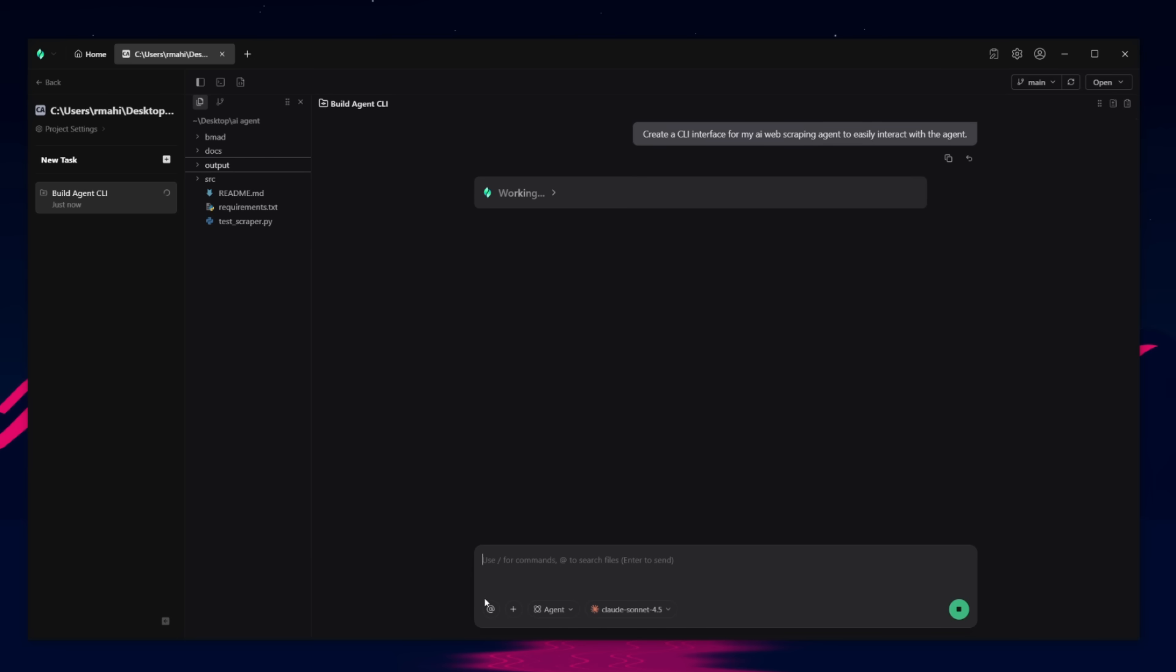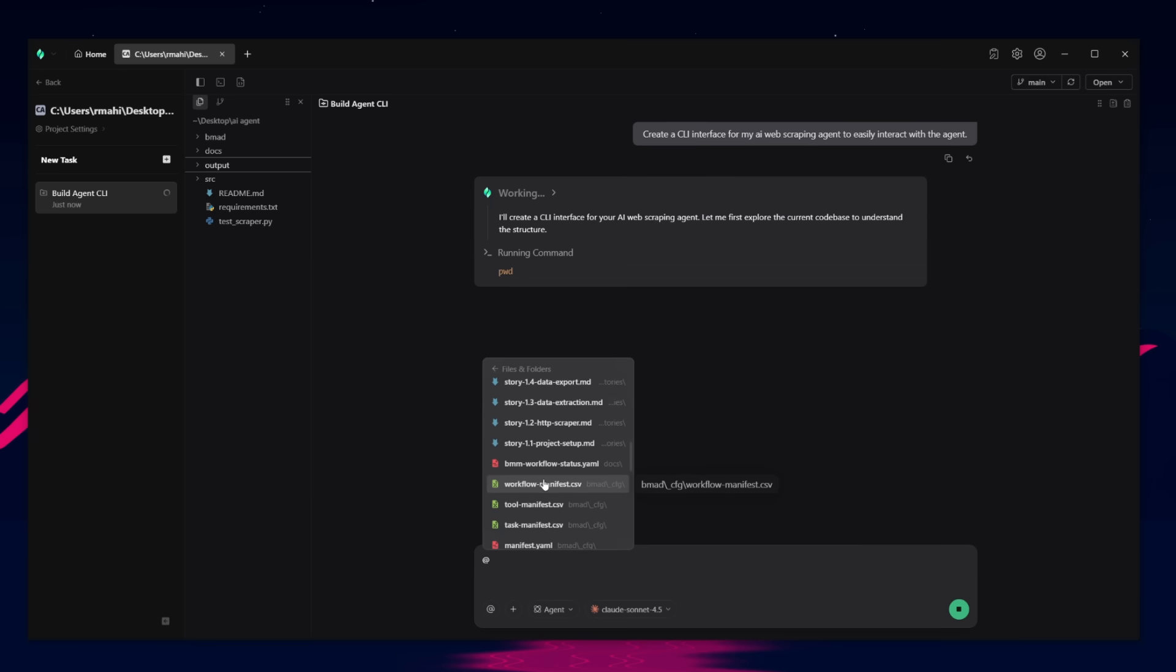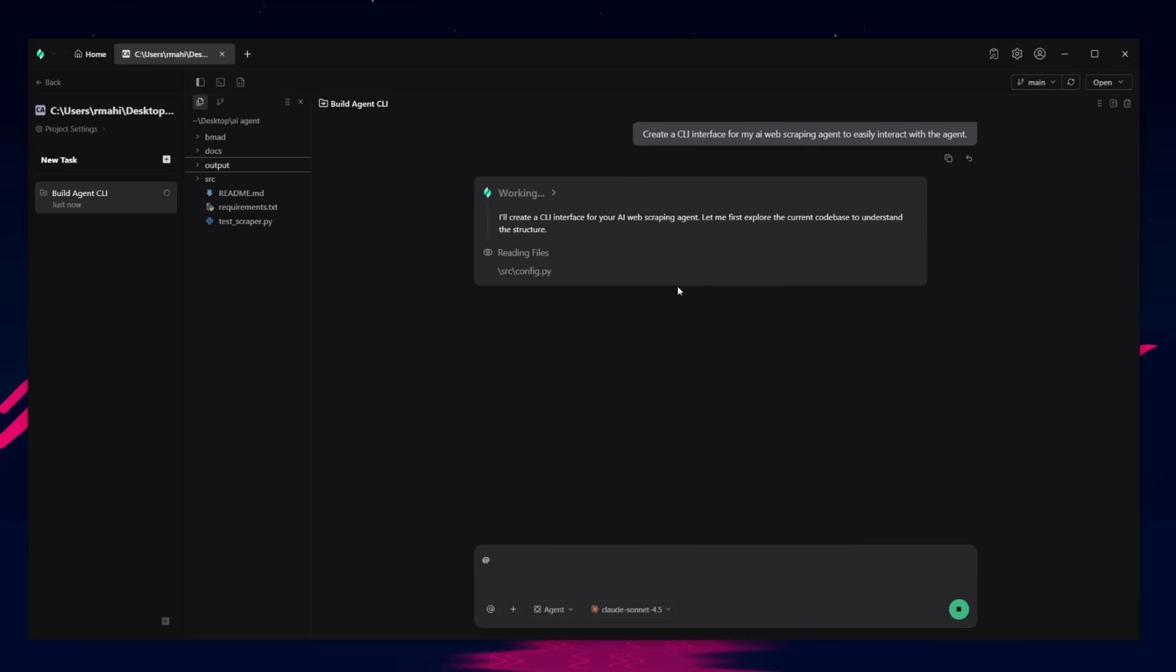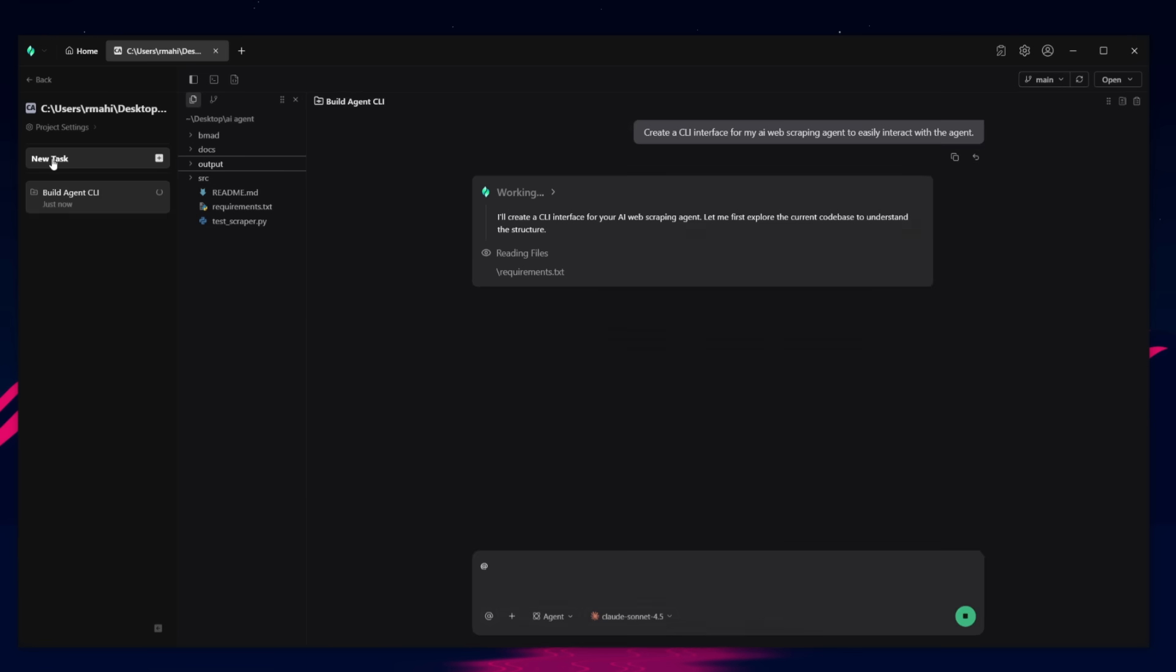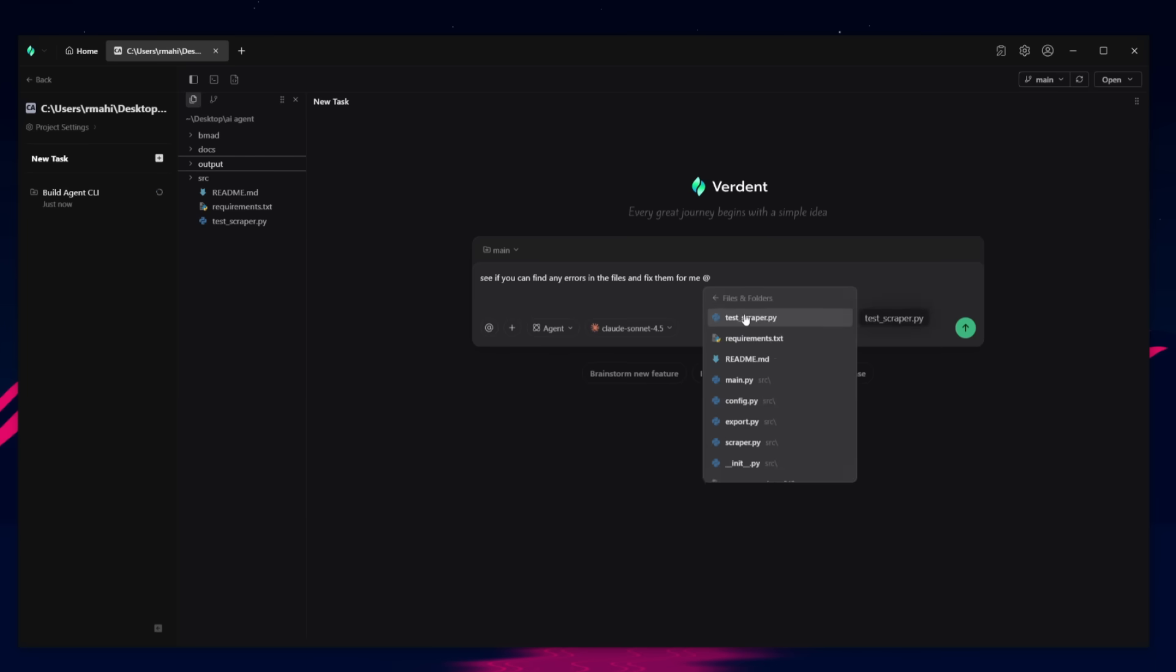And what you can also do is you can tag specific folders like individual files or any sort of component that you want the AI agent to have reference. And what's nice is that while it's working on this component of adding the CLI interface, you can actually add in another task. So we can say, see if you can find any errors in the files and fix them for me. And now what we can do is tag the overall folder itself. We can add in a couple of files.